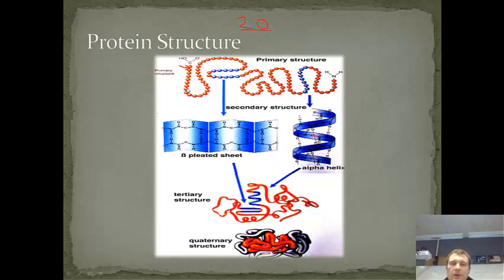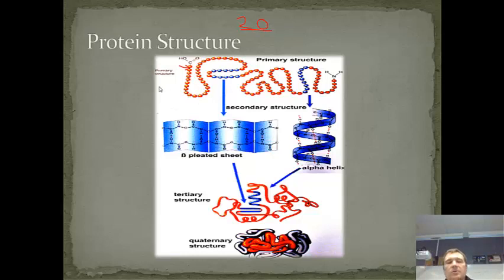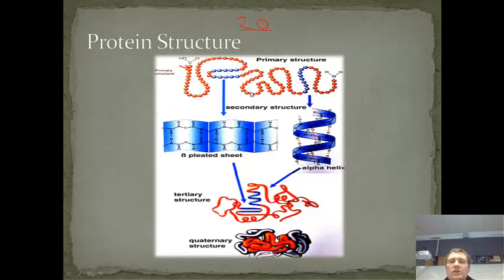Different amino acids respond to each other in different ways. Some amino acids are attracted to each other, and some repel each other. That causes this long polypeptide chain of amino acids — that's the terminology, polypeptide chain — to fold into different structures, and we call them the secondary structures.